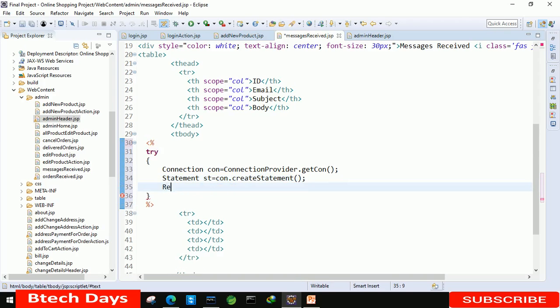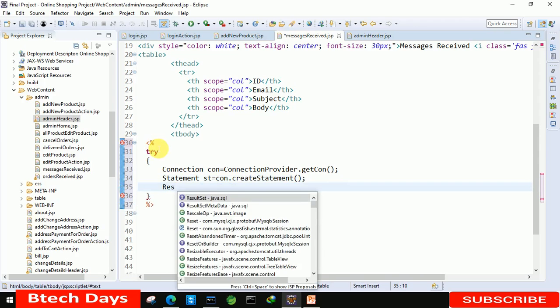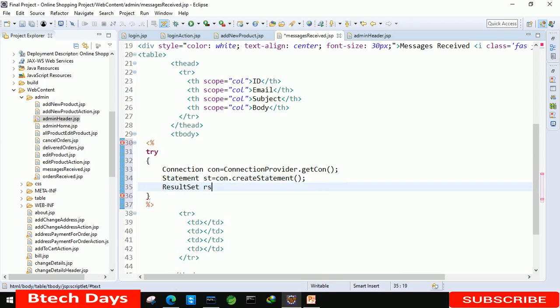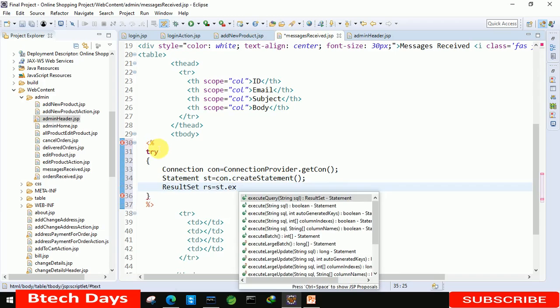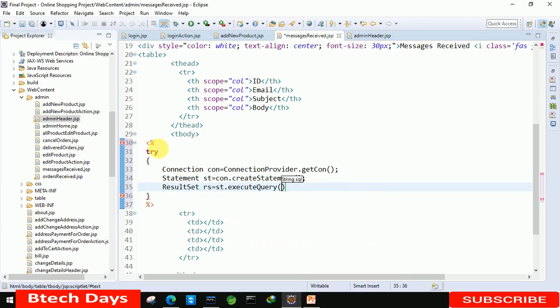Here we have to use ResultSet rs equals to st dot execute query, and in this we just need to write select star from message.